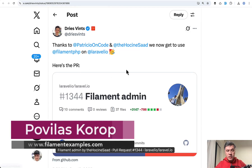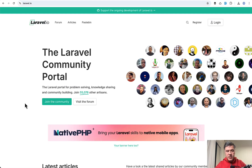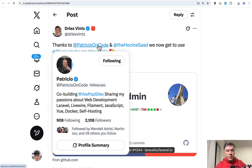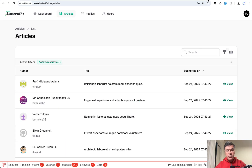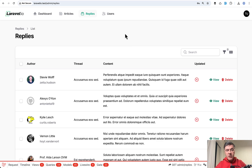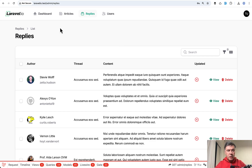Hello guys. Recently I saw a tweet by Dries Vince that our beloved Laravel.io portal, which is 12 years old, got updated with a Filament admin panel with the work of Patricio and Hossein. Since it's open source, I decided to take a look inside at what this Filament panel is actually doing. So I cloned the repository, installed it locally, and looked at the Filament code. In this video I will show you random tips — kind of like a code review — on what we can learn about Filament from the Laravel.io new admin panel. So without further ado, let's go.